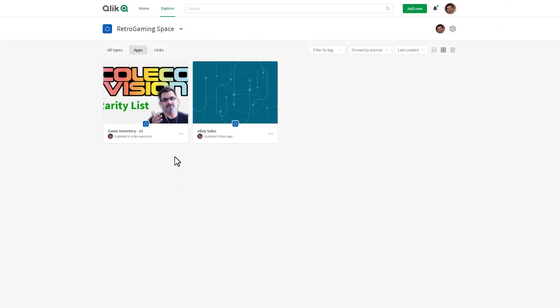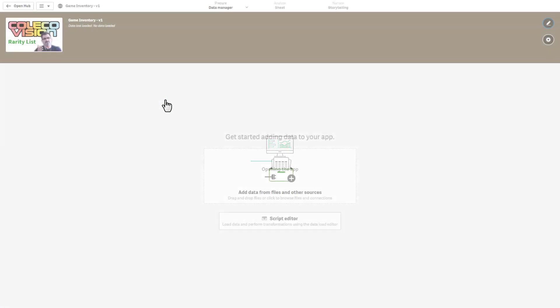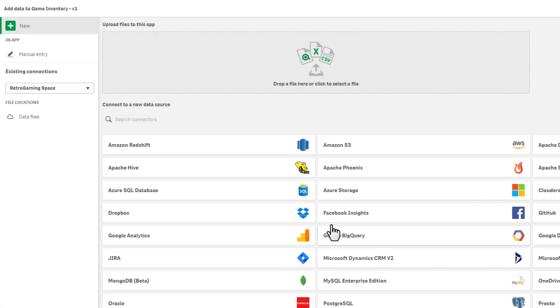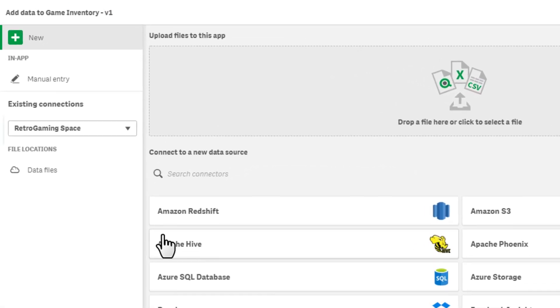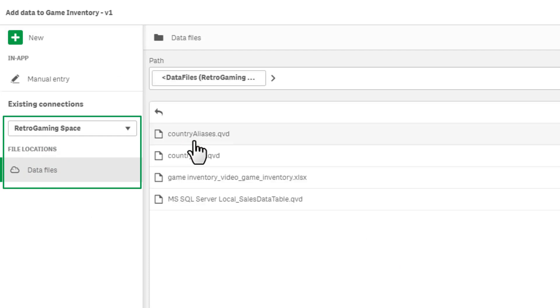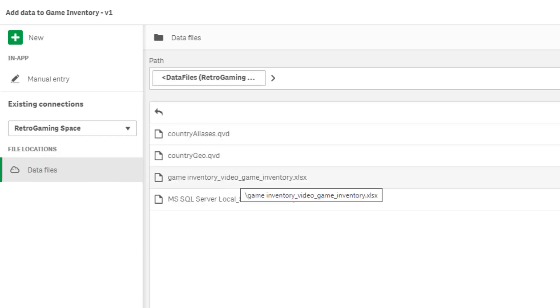Now in my Qlik Sense environment on the SaaS deployment, I'm going to open up the app. We don't have any data yet, but now I can select the data that we just uploaded from my local environment using the Qlik Data Transfer utility. By navigating here, you can see the data file.